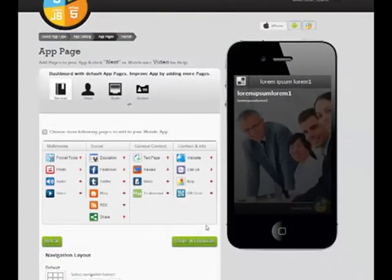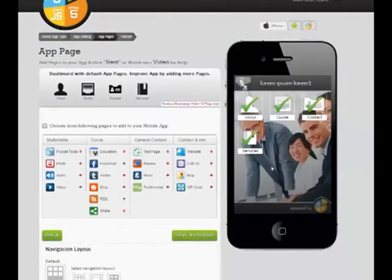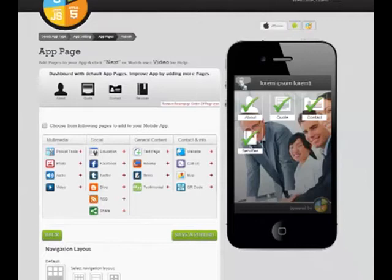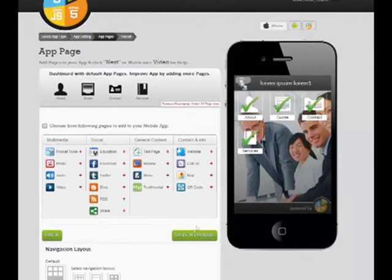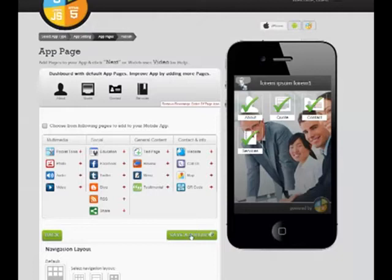Once you add the content, there will be a green tick mark sign on the pages, which shows that the page has been created. Now, click Save and Publish to publish your app in App Store.